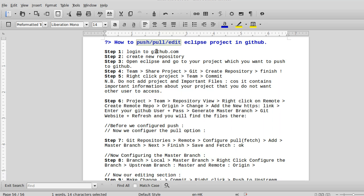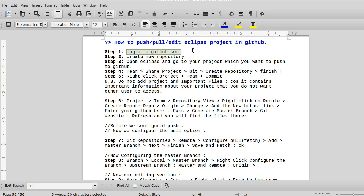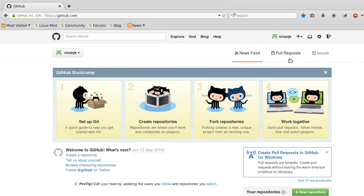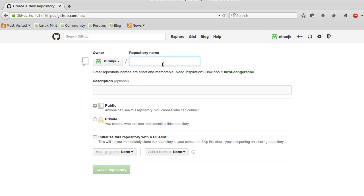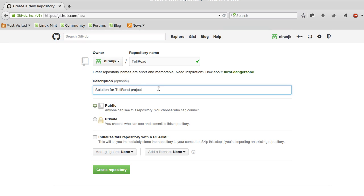Before that, your first step would be to create a GitHub account, log in, and create a new repository. Let me show you — this is my personal GitHub account. I can create a new repository from here. I'll call it 'toll-road' and this will be the solution for the toll road project from my previous video.